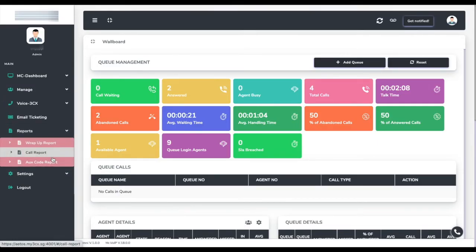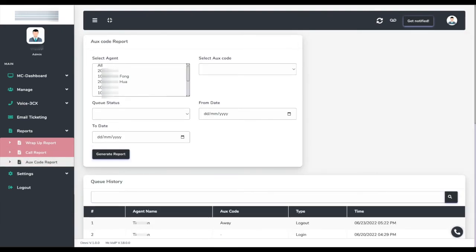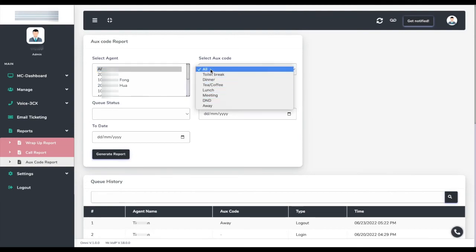Next, we show you how to generate an AUX code or wrap-up code report. Just specify the criteria and click Generate.